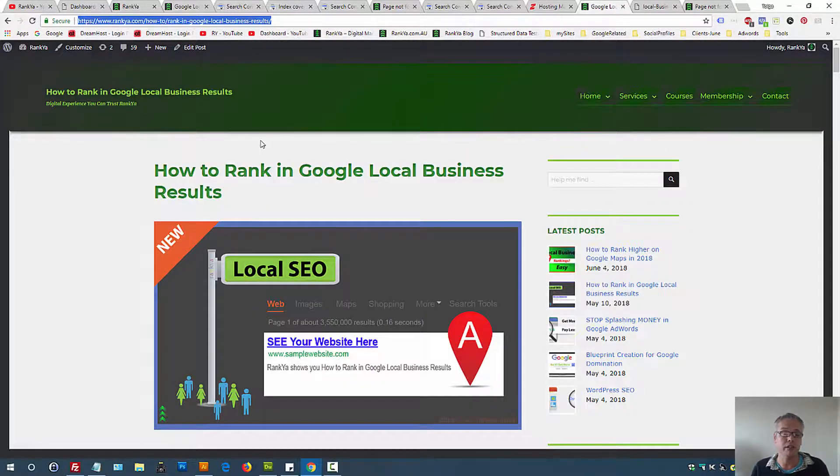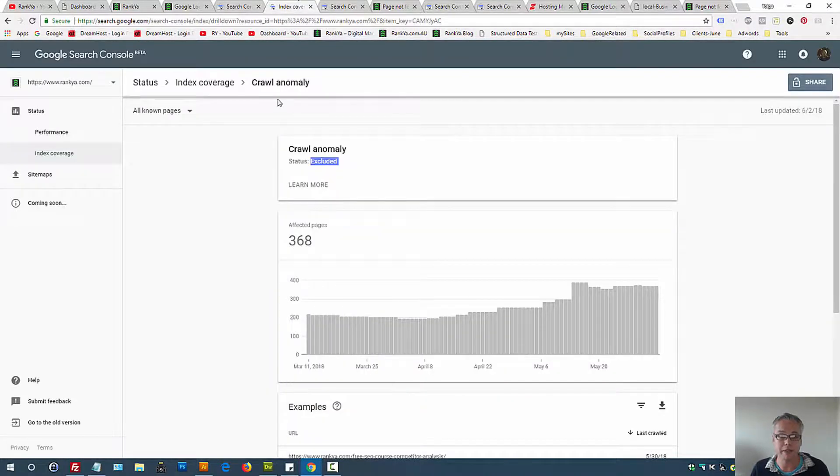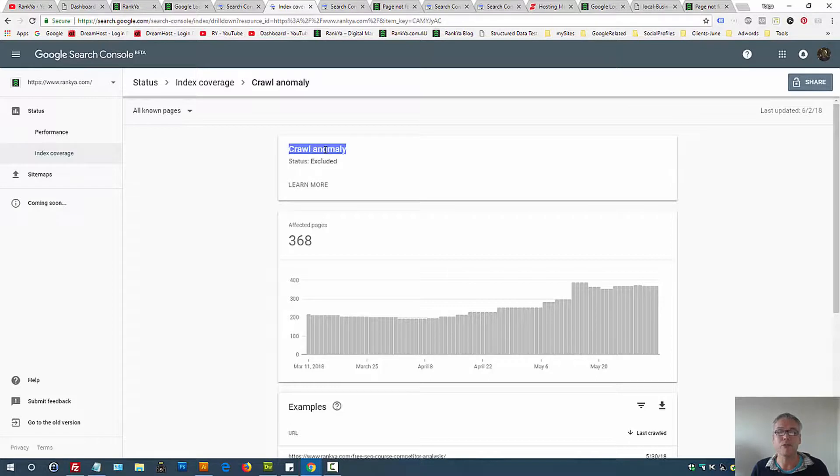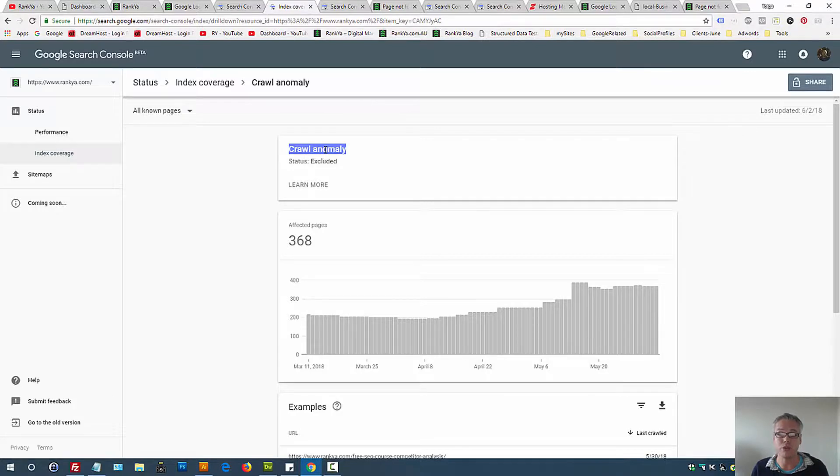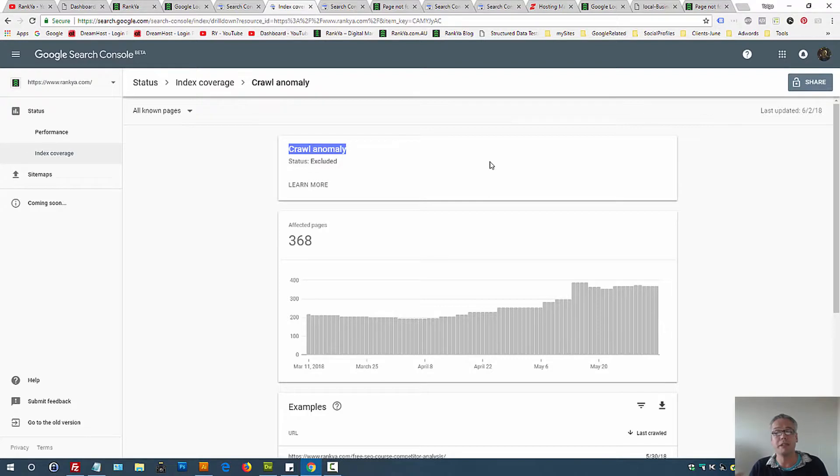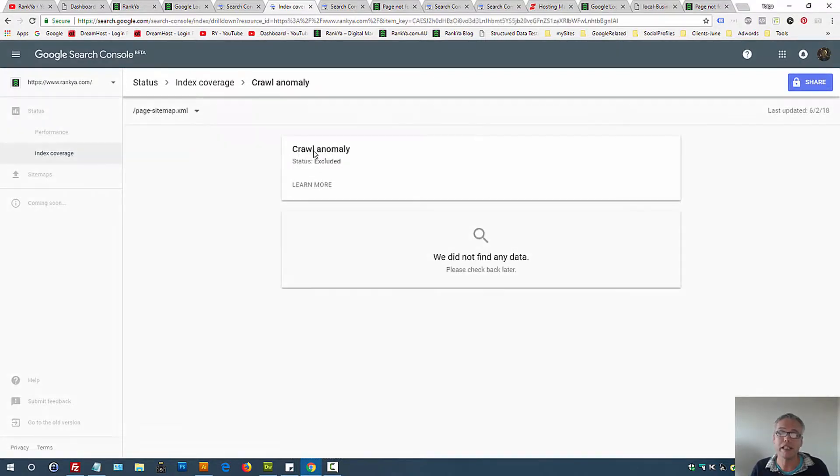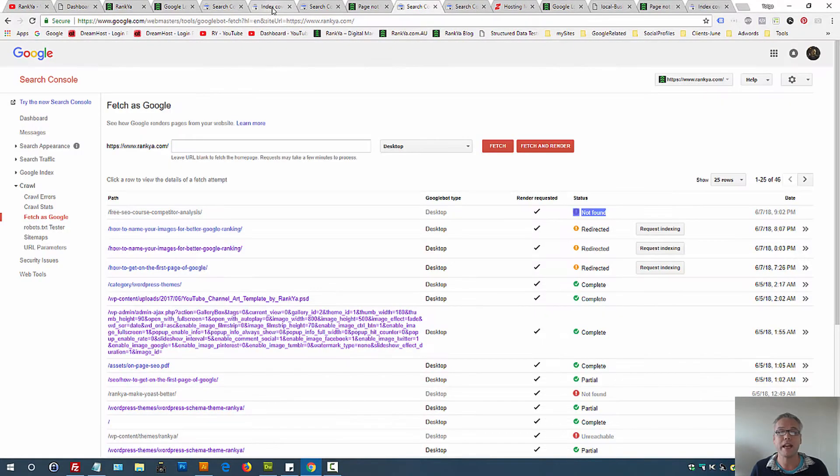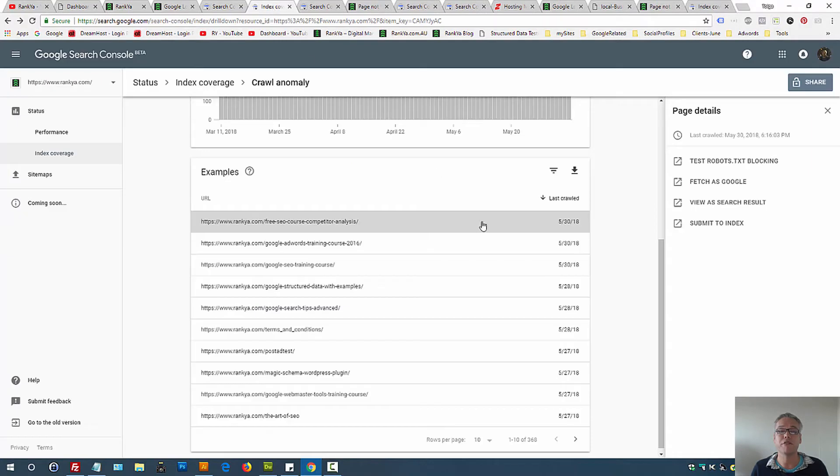So index coverage report crawl anomaly is to do with what is being served by your server and obviously Googlebot, Google's user agent web crawler, is having issues when it tries to see URLs on a site. I can't tell you the best practices for fixing because it could be for various different reasons. If you do have crawl anomaly for URLs within your sitemap, you have to fix them. Once again, thank you very much for learning with Raqia, and I'll talk with you in the next video session.